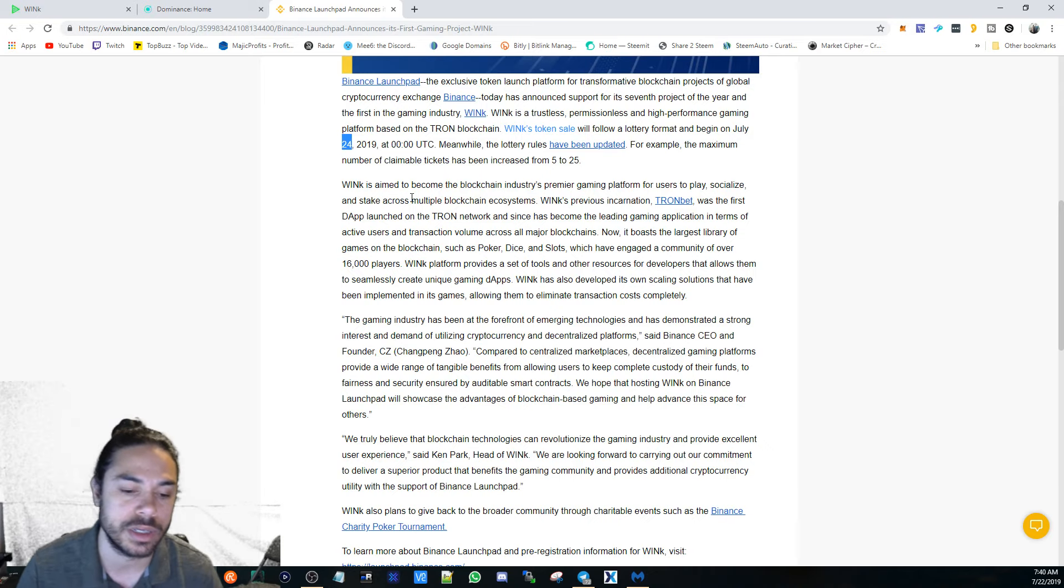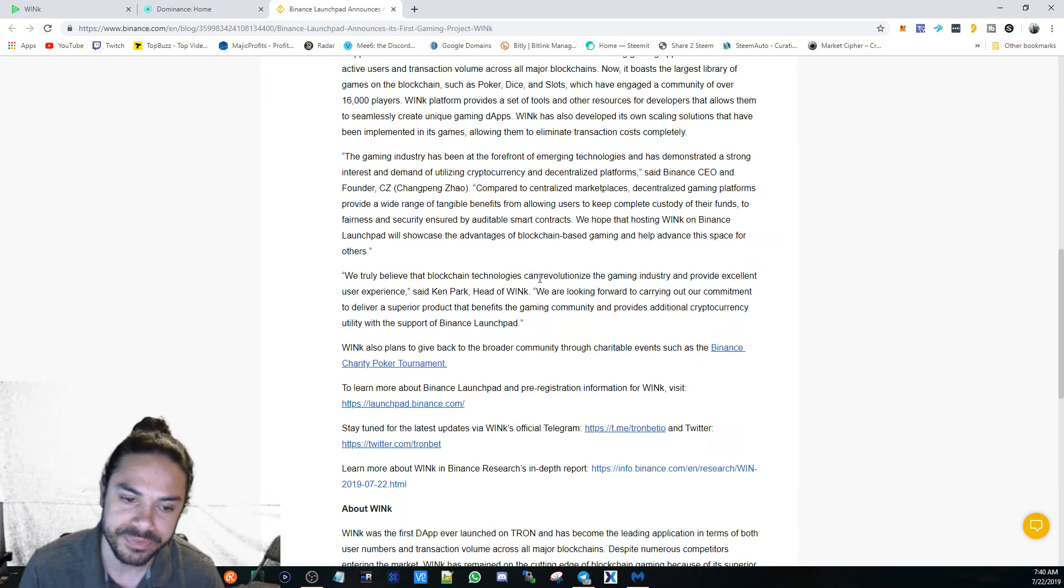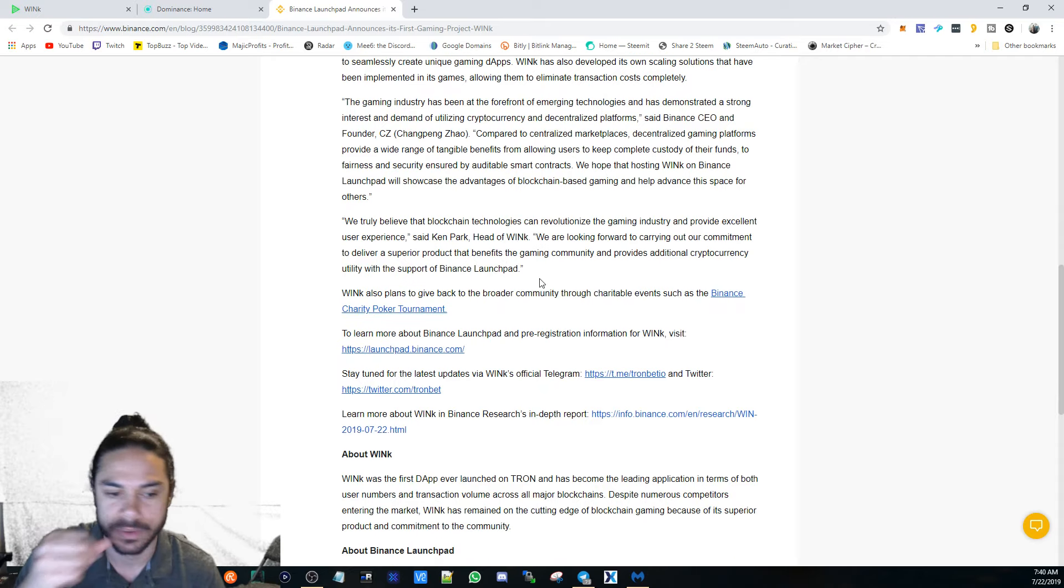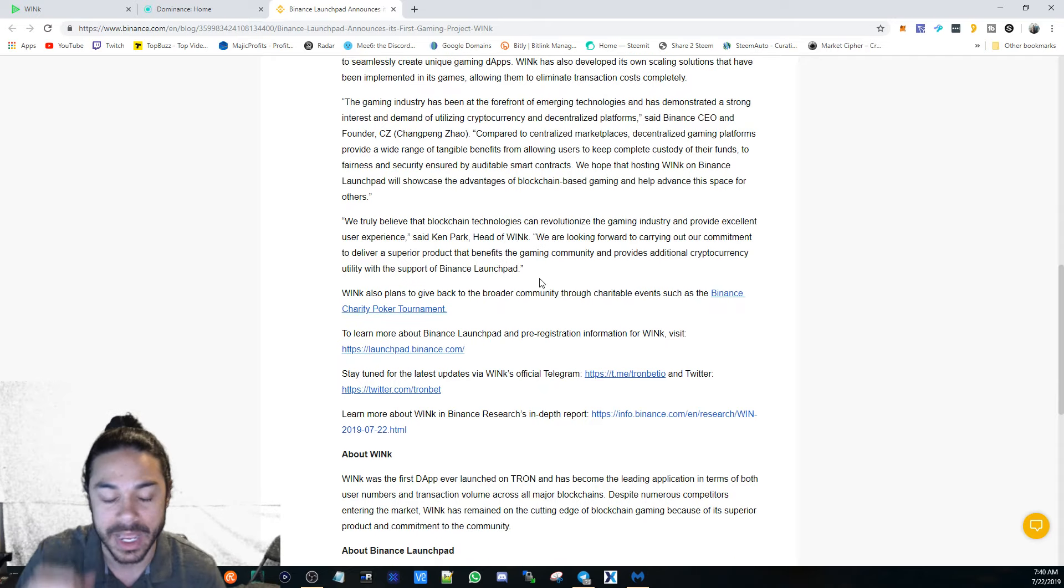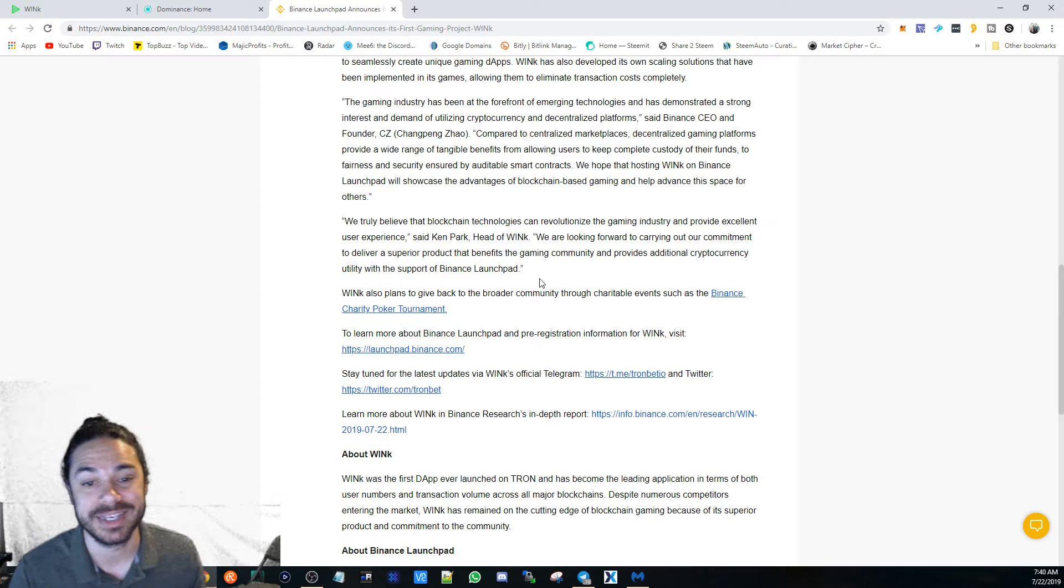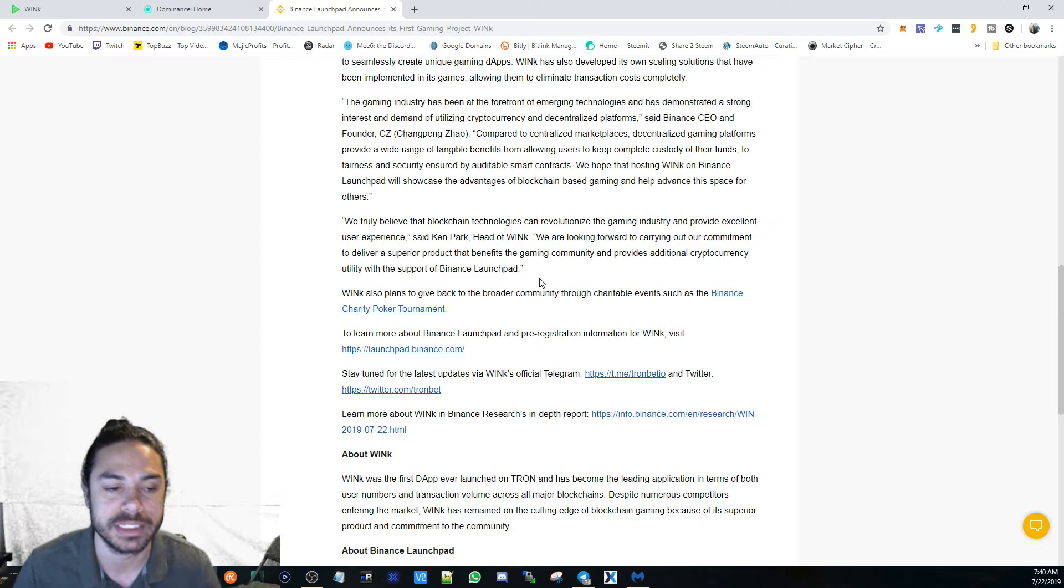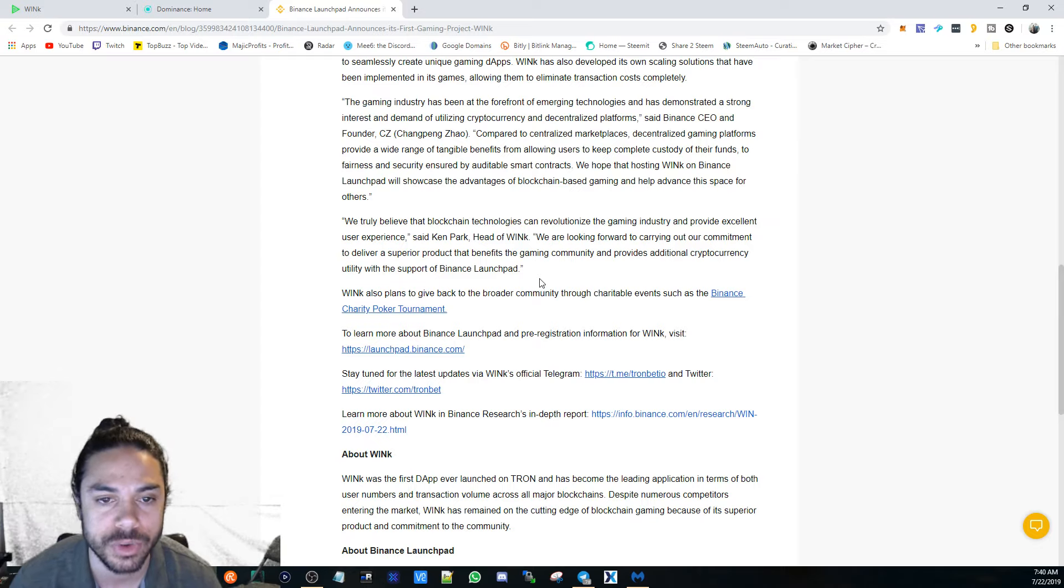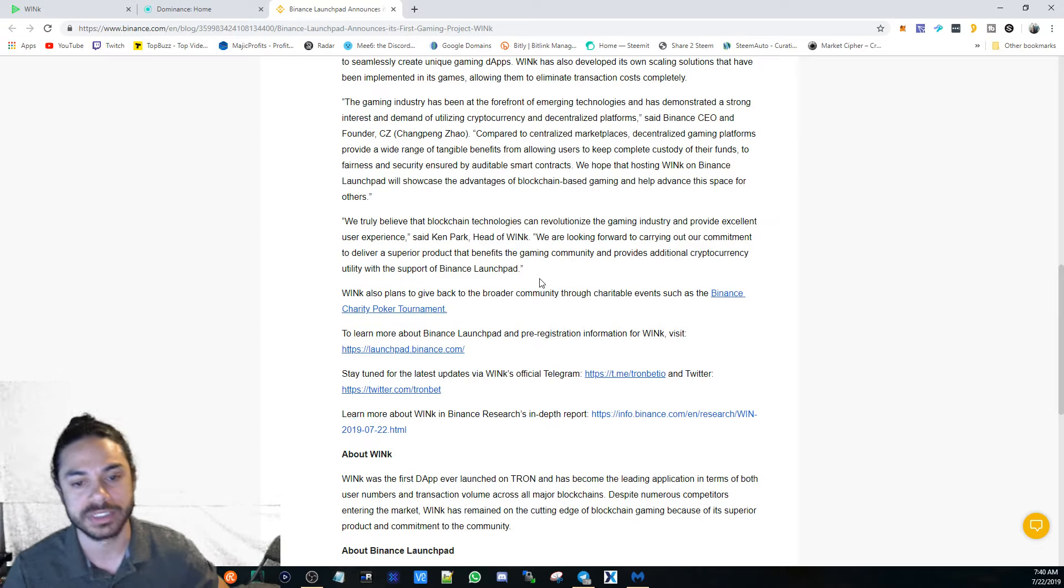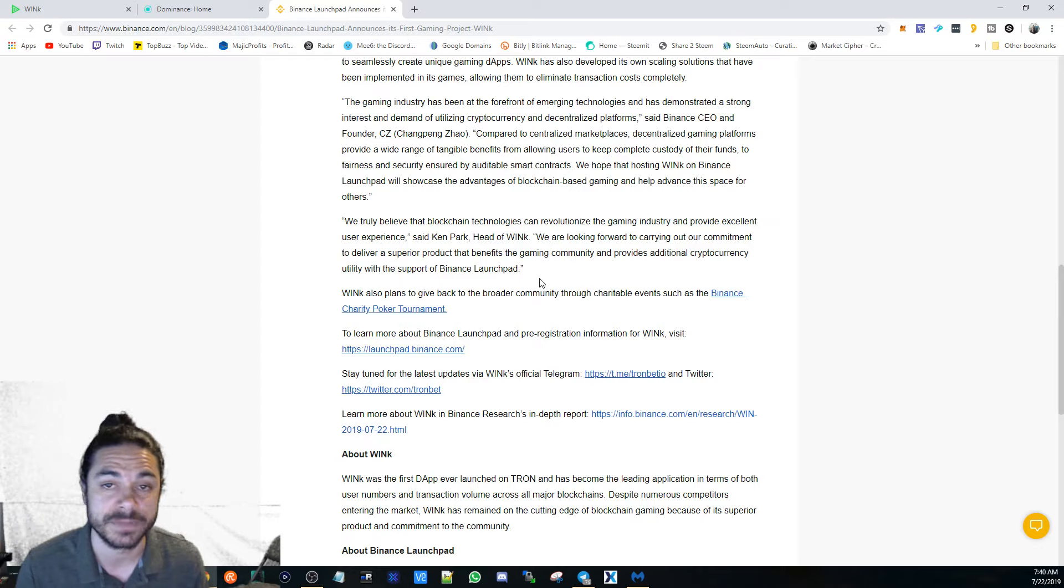This is a good direction that basically the DApp space is going into. Being listed on Binance is going to open up a lot of doors, hopefully, once this happens and is successful for WinK.